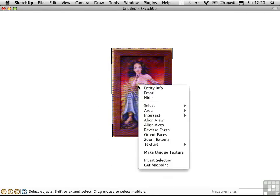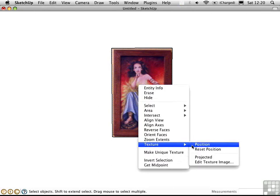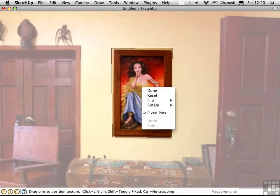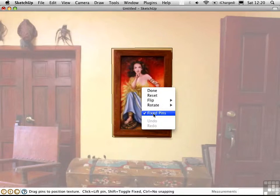Right click and choose texture position. Right click again. Uncheck fix pins mode, which is how we've been editing the texture up to this point.